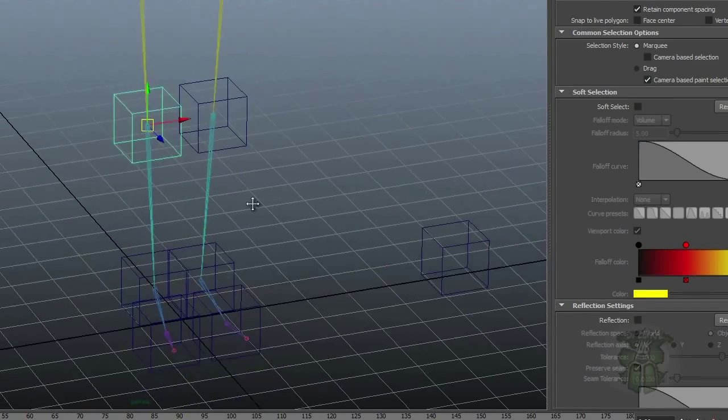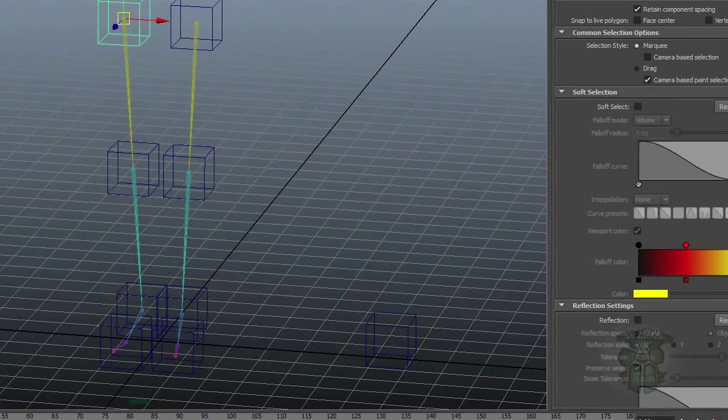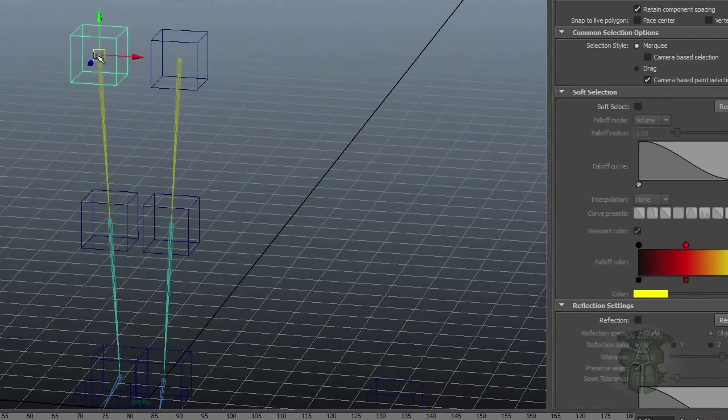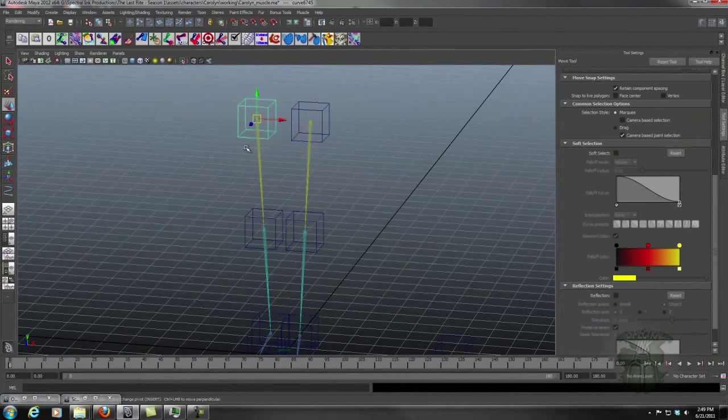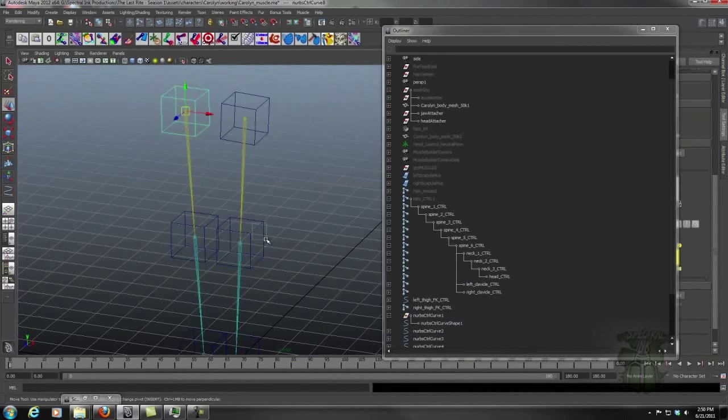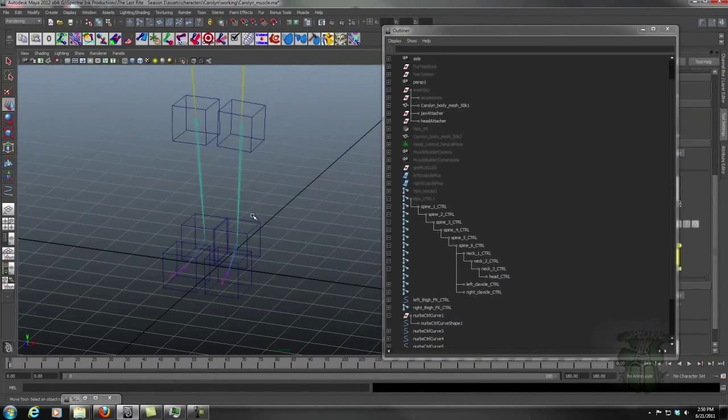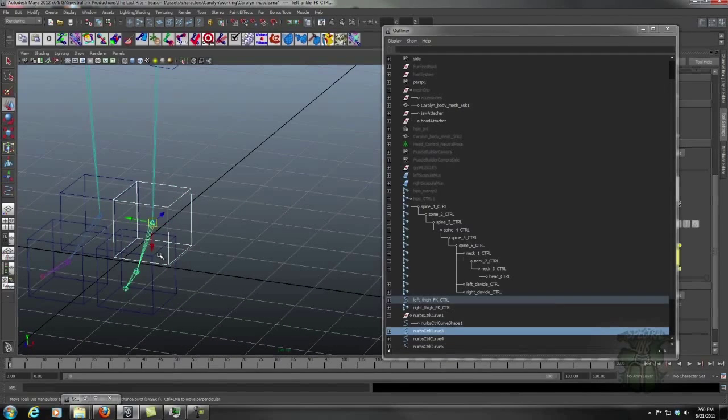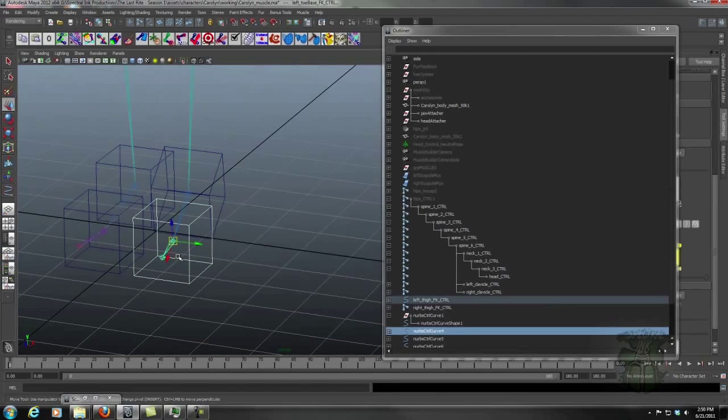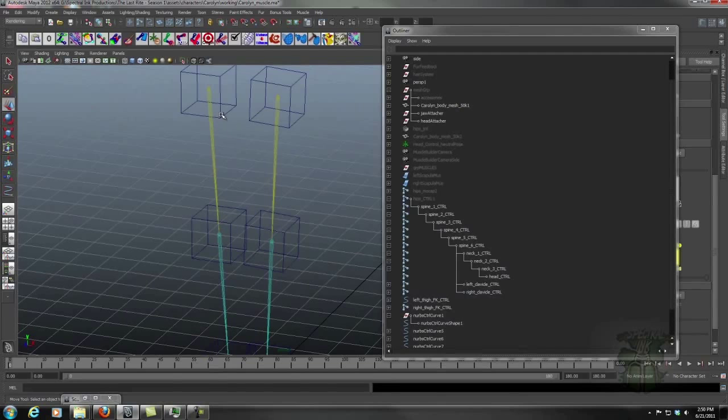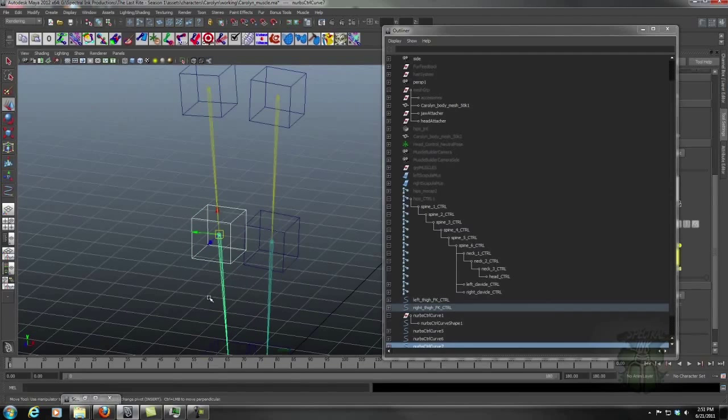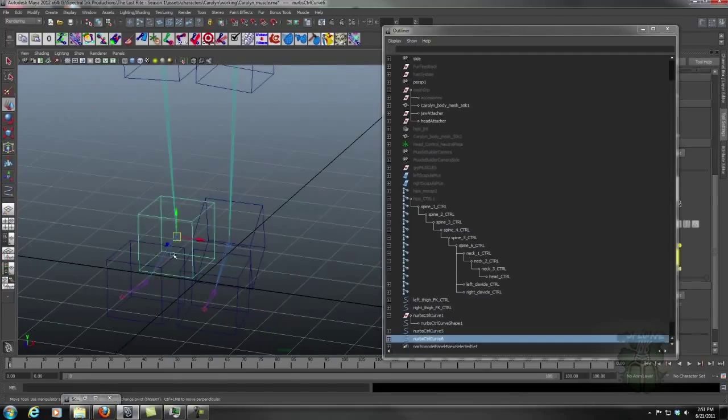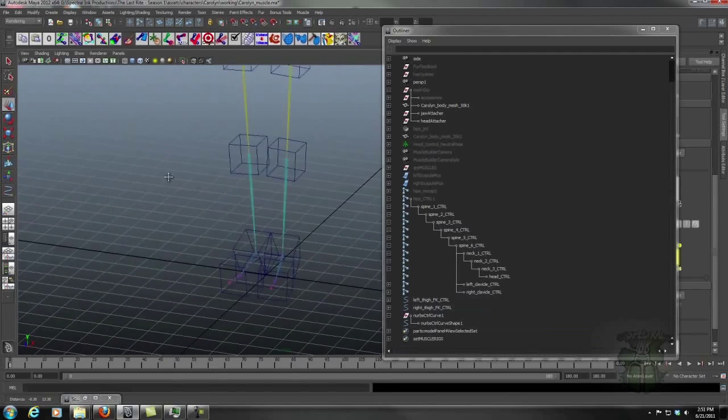So we're going to come in here to the rigging tools and I've got this cute little script here. And all that really does is unparents the shape node, parents it to the joint or whatever I have selected, and then deletes the original. There we go. That's what I should do. Hit G to repeat the last command. And you can actually knock these out pretty quick. And voila!